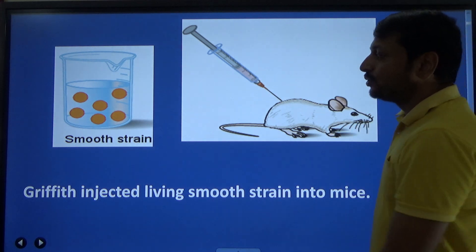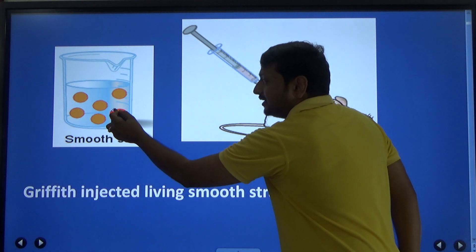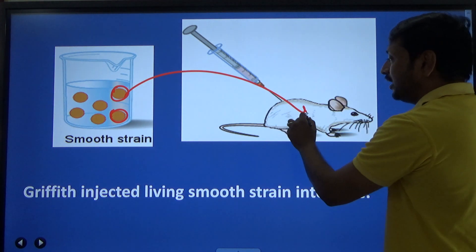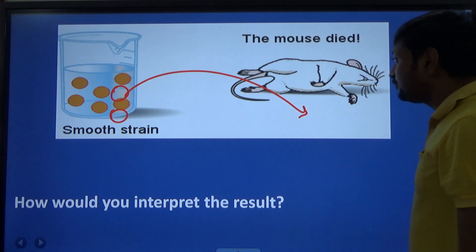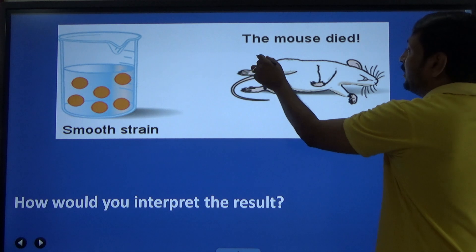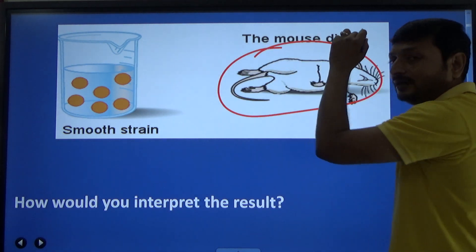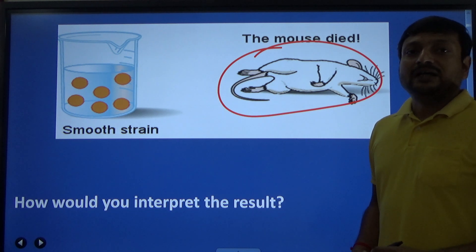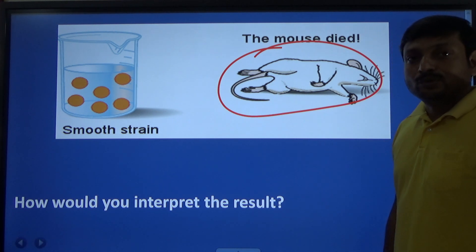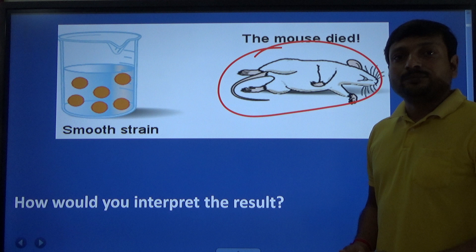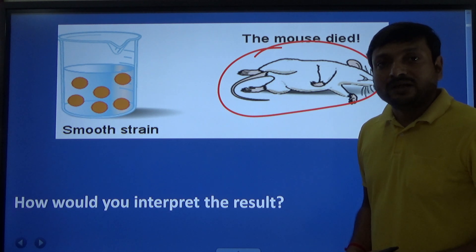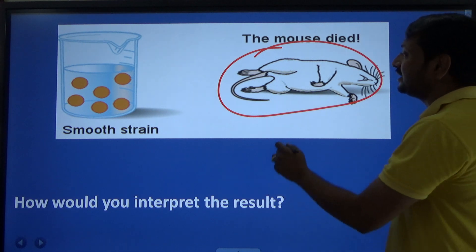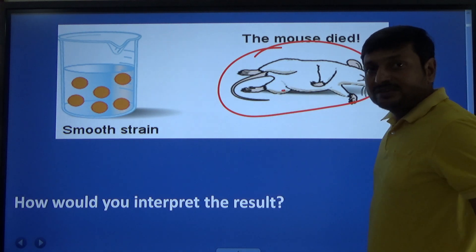Griffith in the next step took the smooth strain, injected it into a mouse, and after injection he found the mouse was dead. This was because Streptococcus pneumoniae caused pneumonia and the mouse died of pneumonia. So he considered smooth strain Streptococcus pneumoniae as virulent, because when it was injected into a mouse the mouse died.